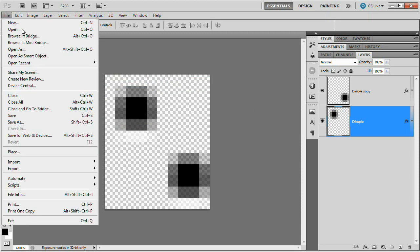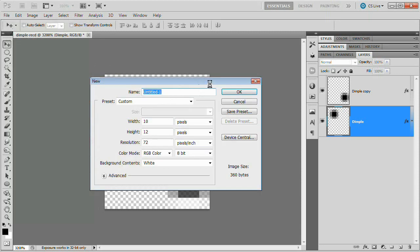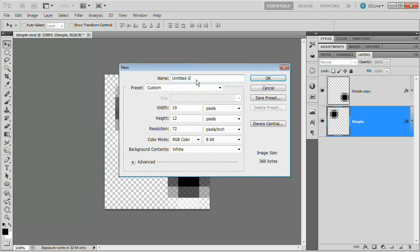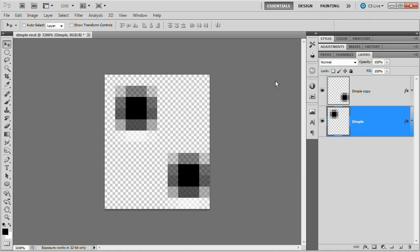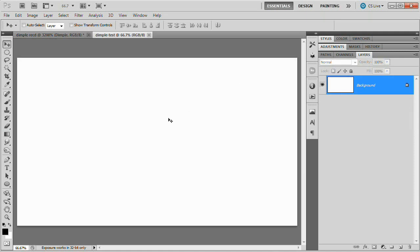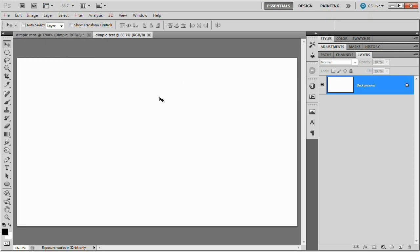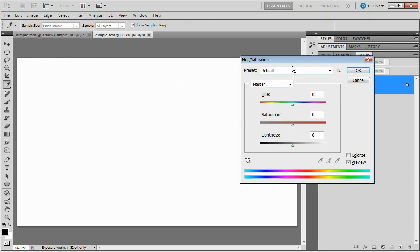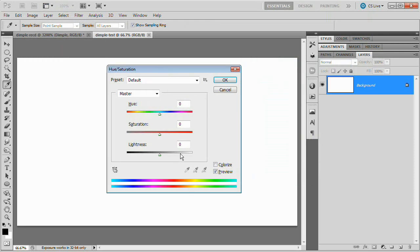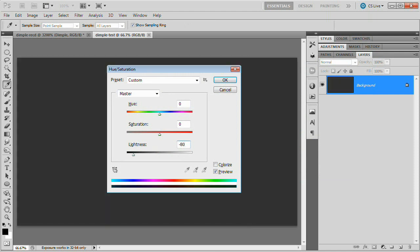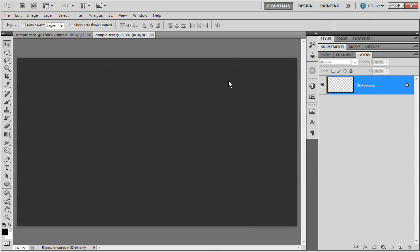We're going to create a new document to test out our pattern on. So I'm going to name this Dimple Test. We're going to set the width to 1280, height 720. Hit OK. We're going to fill this with a dark gray. Actually let's just bring up the hue saturation adjustment which is command or control U right there. We're going to set the brightness to negative 80. So very dark. Hit OK.